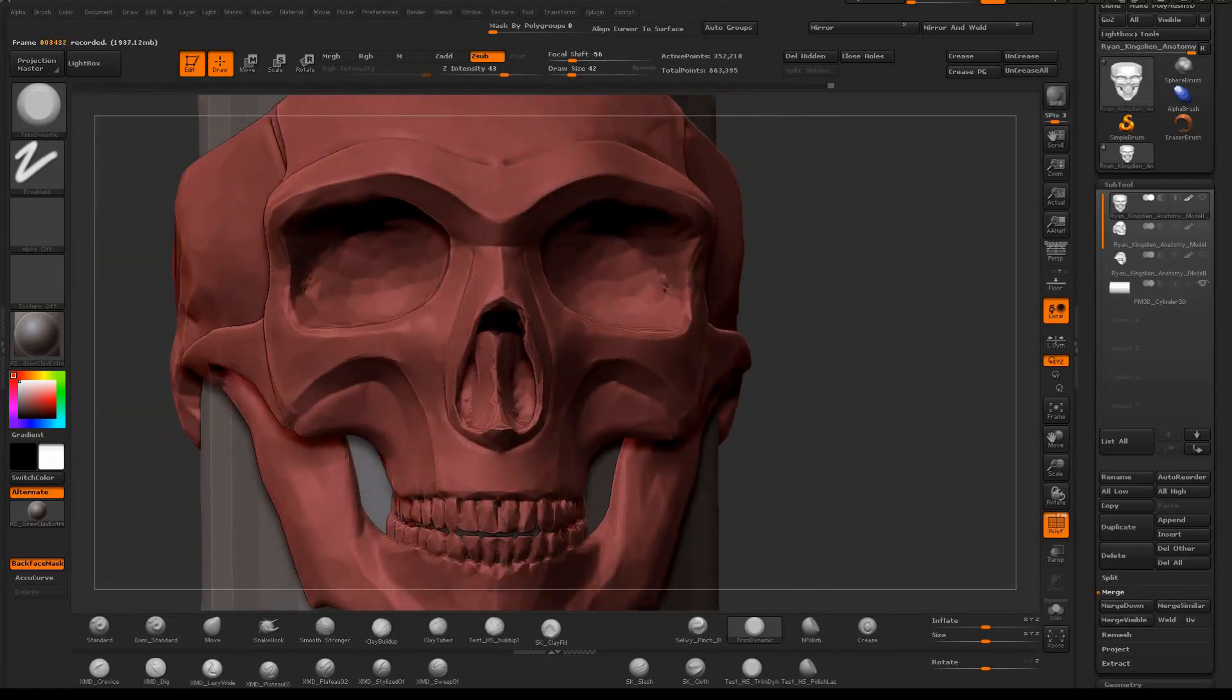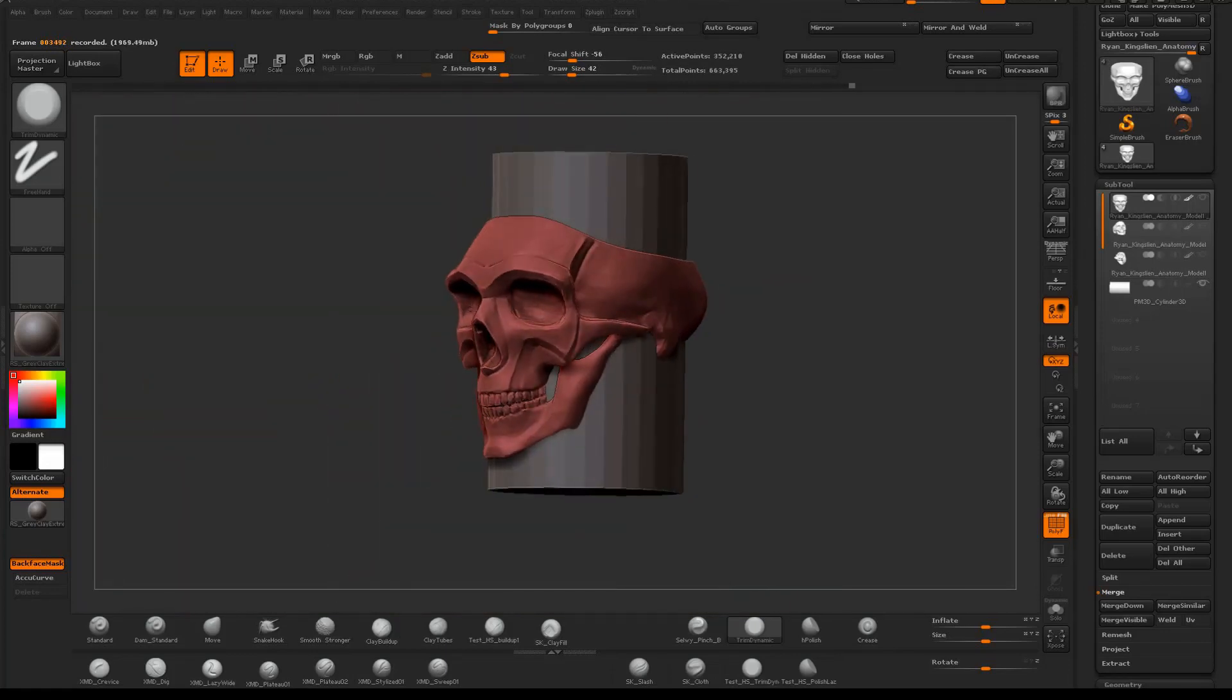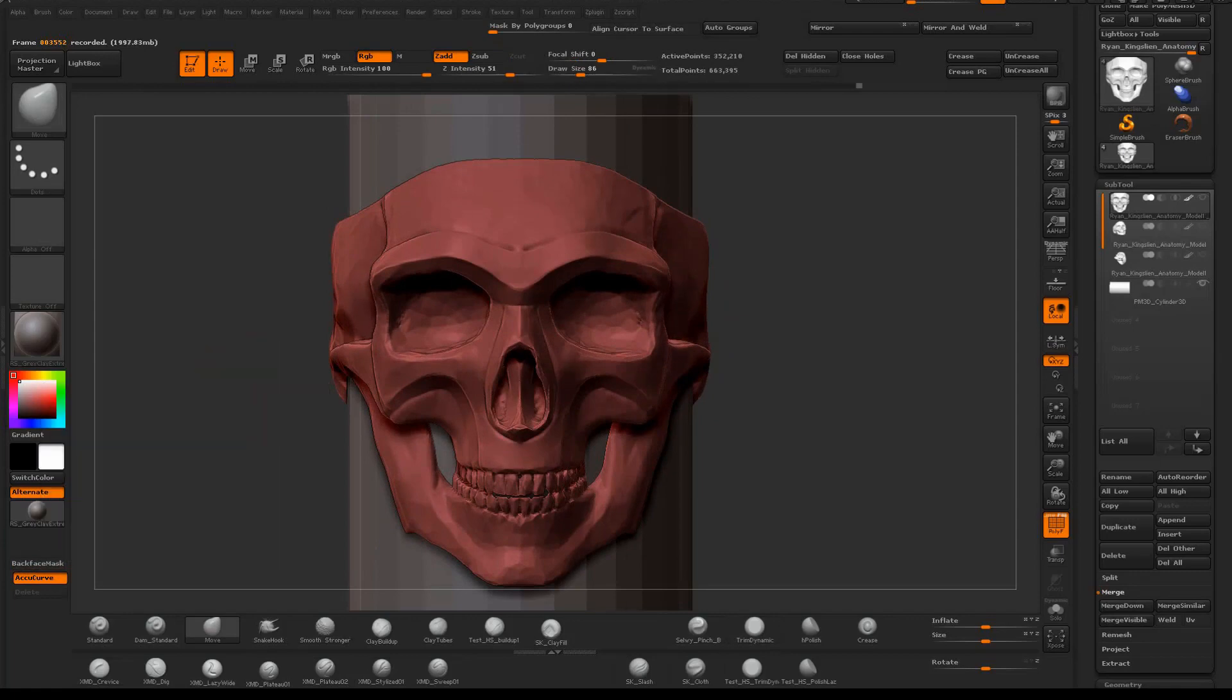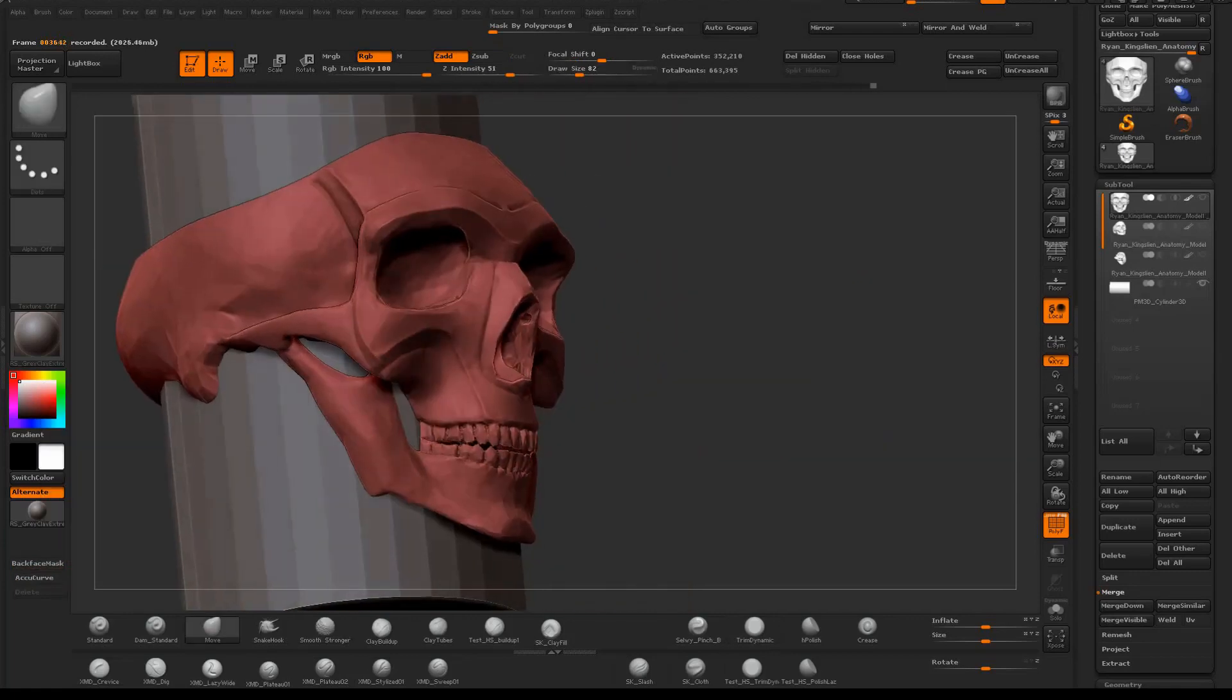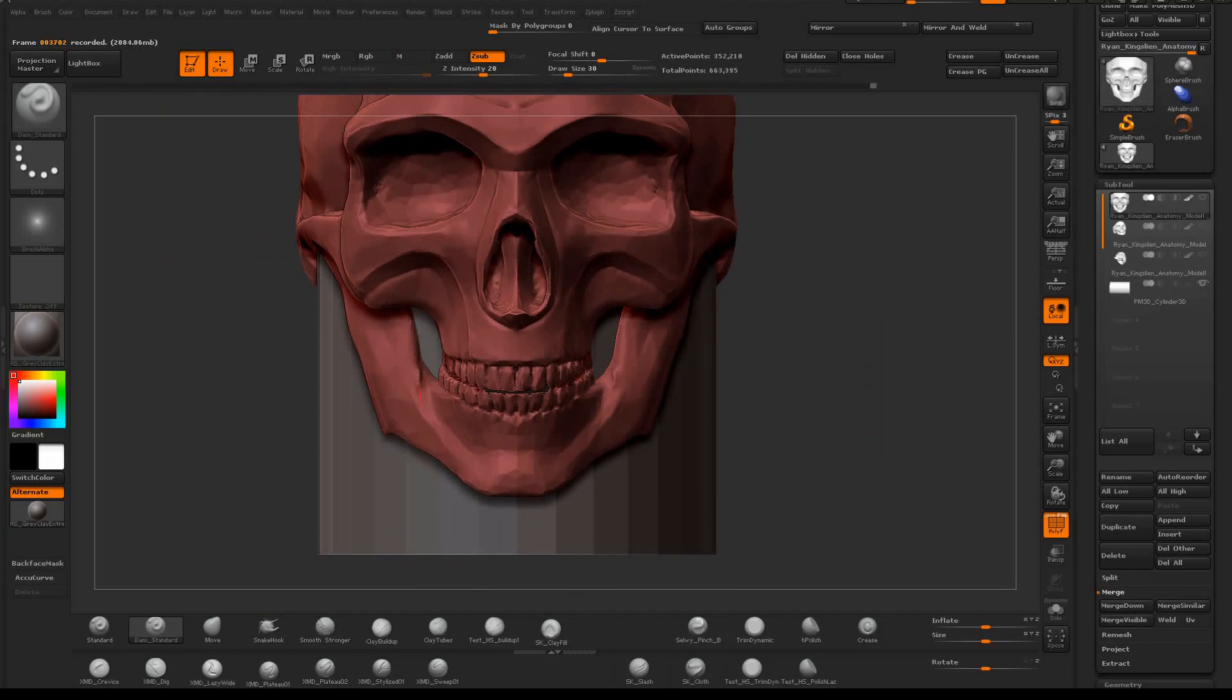Also, low-topology models with decent edge flow are much easier to change and manipulate later on. It's a lot easier to add to or take stuff off.